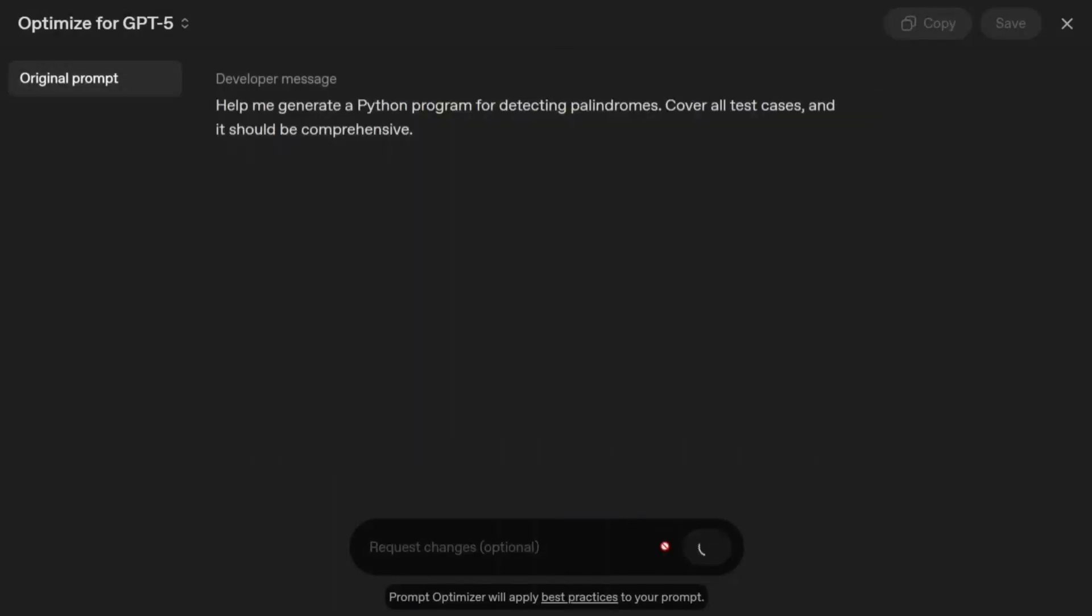Let's see whether it's able to optimize it or not. Let's try to optimize it and see the revised version it generates for us. This might take a few seconds, but I think it's a great tool if you're new to GPT-5. We're seeing that a lot of prompts are breaking for GPT-5 when tested on ChatGPT.